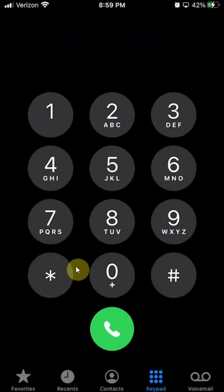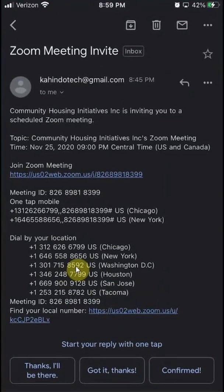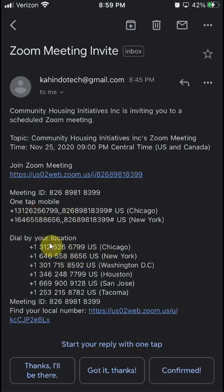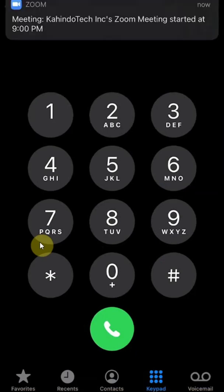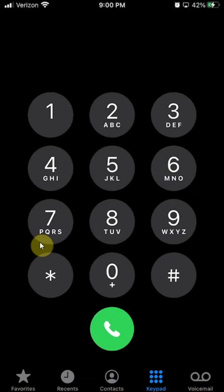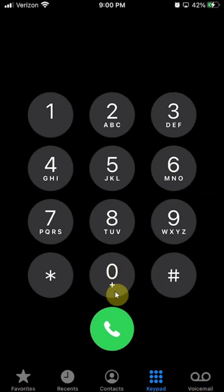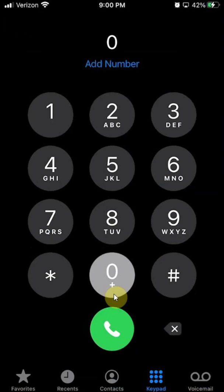Remember those three pieces of information: the dial-in number, the meeting ID, and the password. For my case, there was only a meeting ID and the dial-in number — that probably means there's no password for this meeting. The number I'm going to call starts with a plus sign. To enter the plus sign on the dial pad, tap and hold on the zero key, and that turns into a plus. Then enter the number.